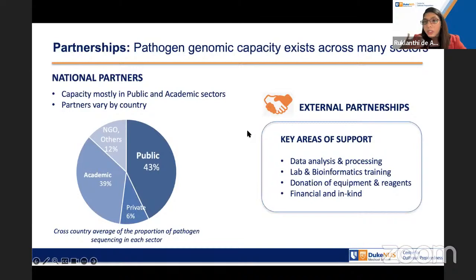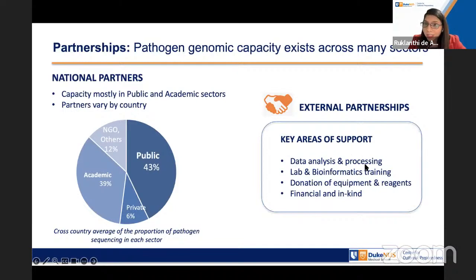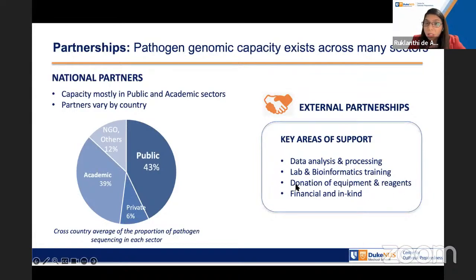We asked questions about external support, because prior to COVID several of these countries didn't have pathogen sequencing capacity at all. In 2022, when we looked at which areas countries were asking for support, a lot was coming for data analysis and processing. There was also external support for lab and bioinformatics training, acquiring equipment and reagents — with a lot of equipment donation happening — and financial support.